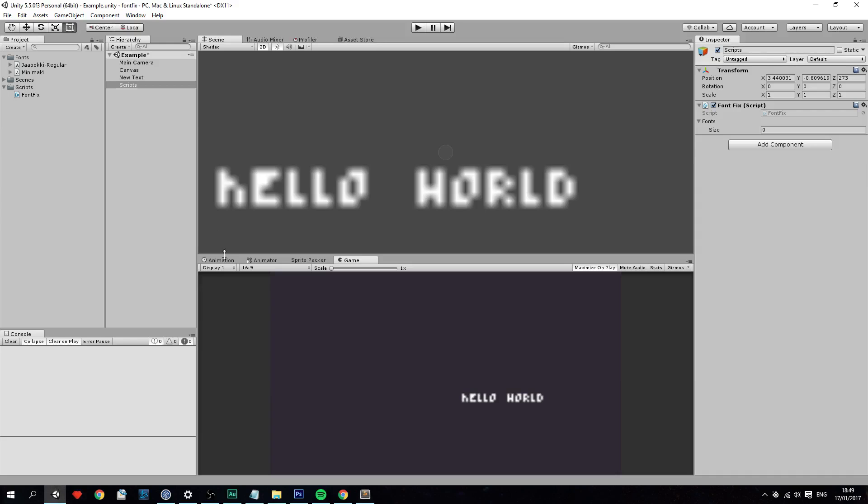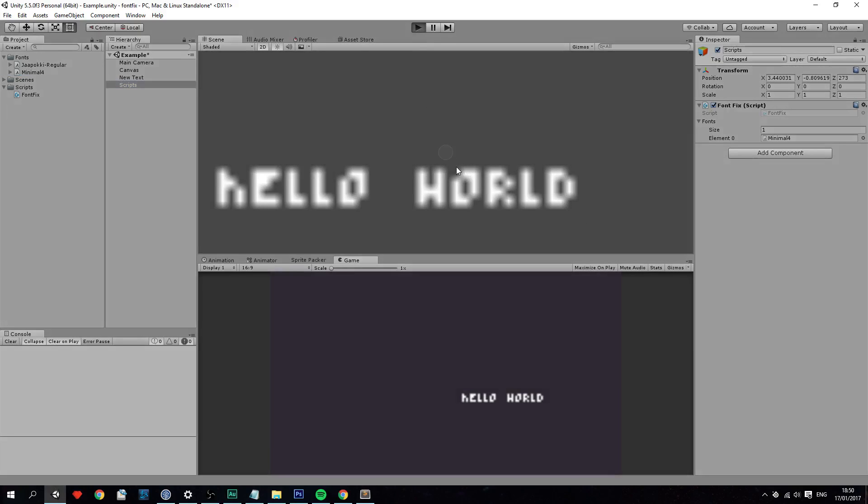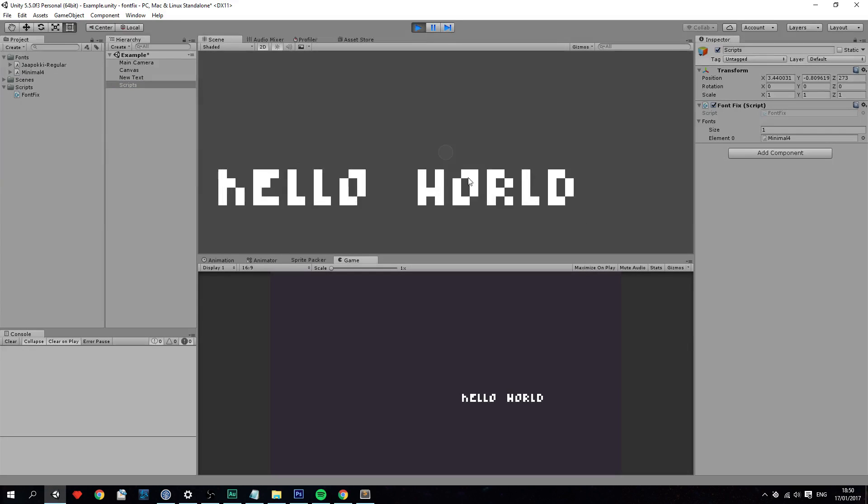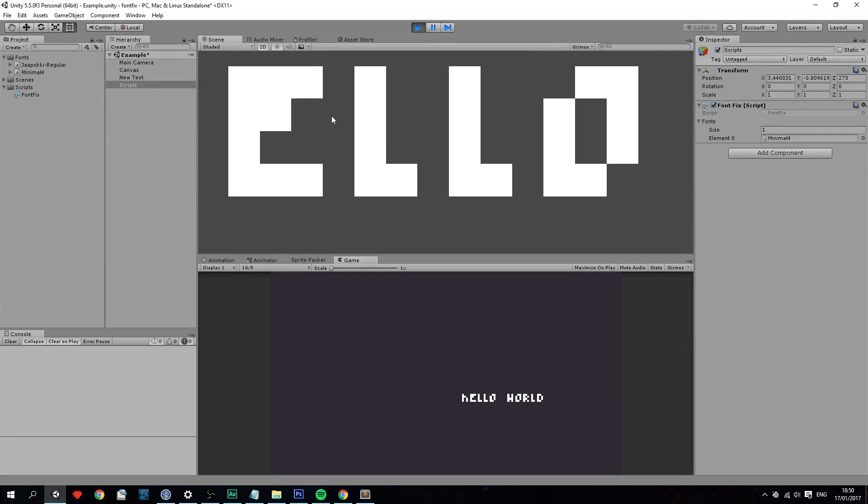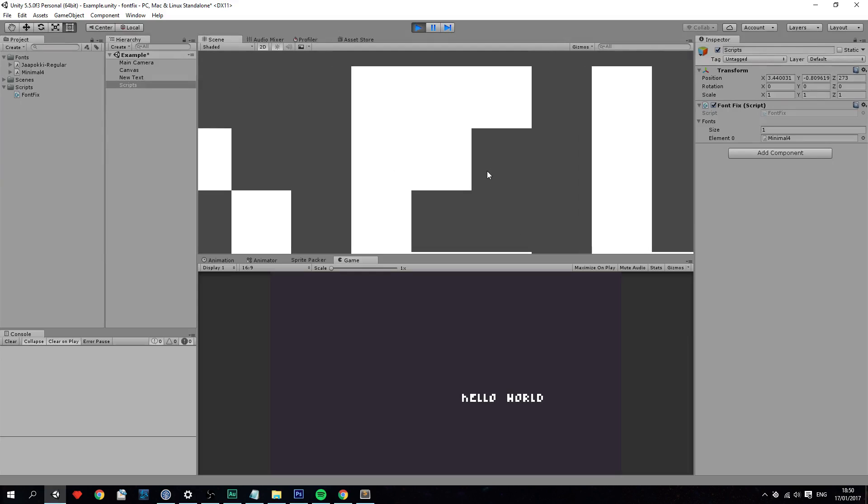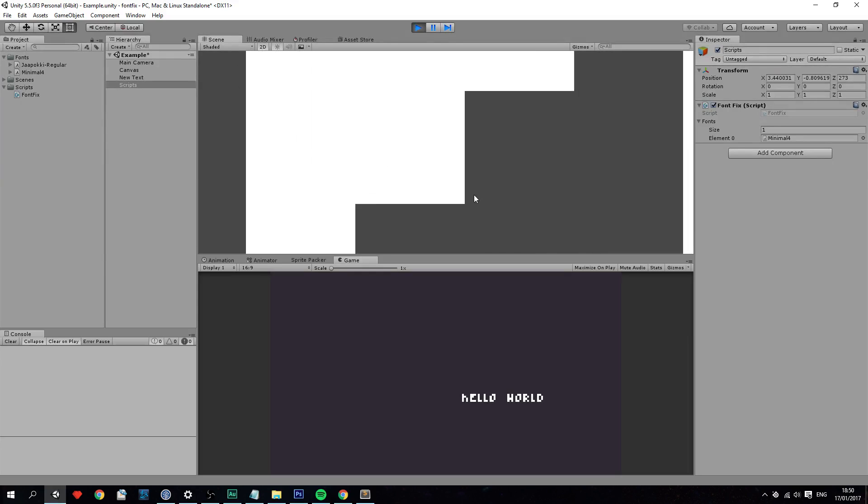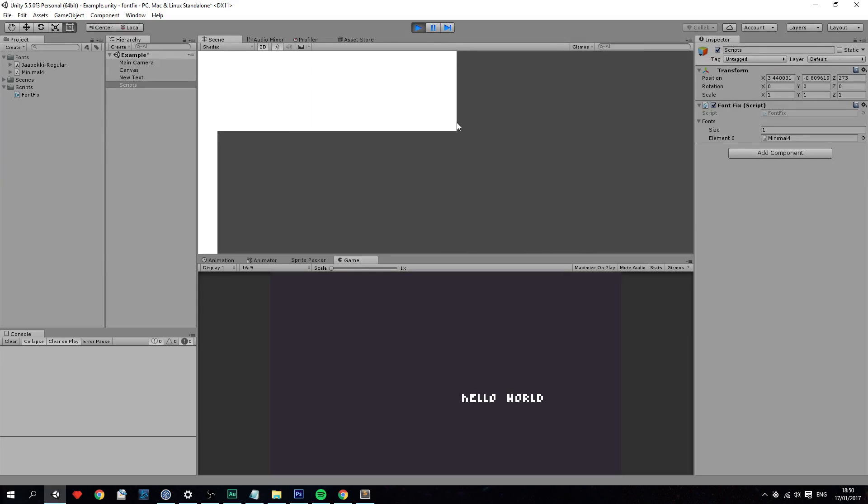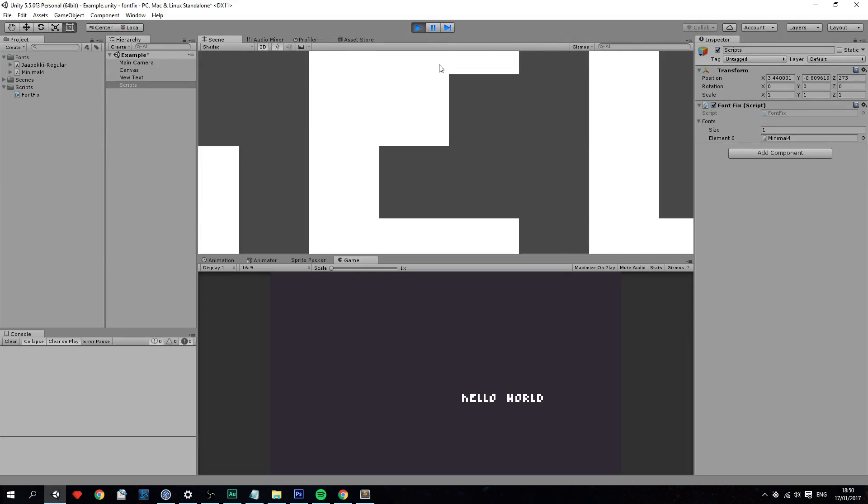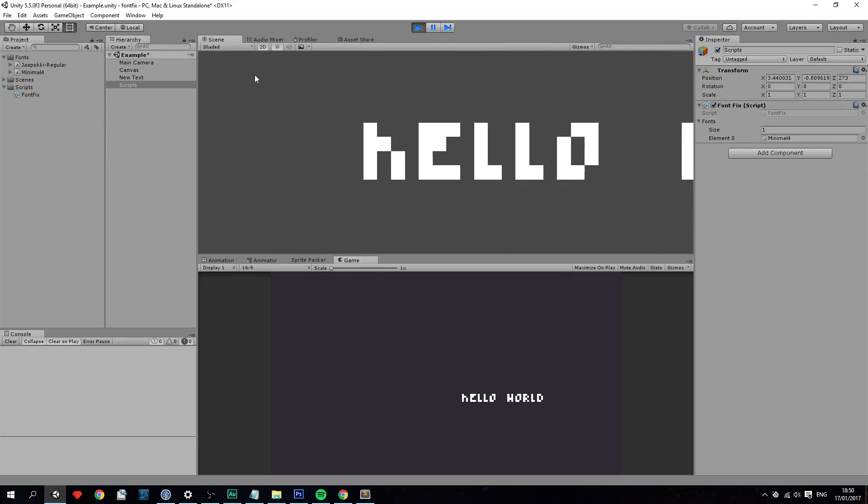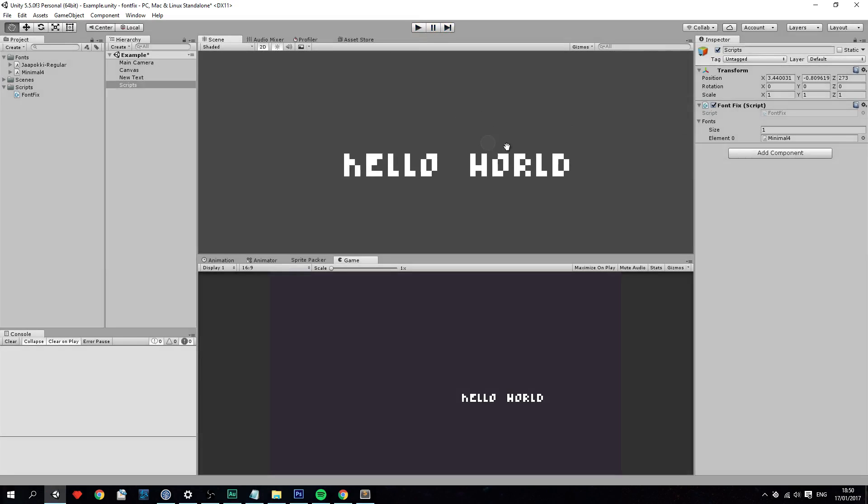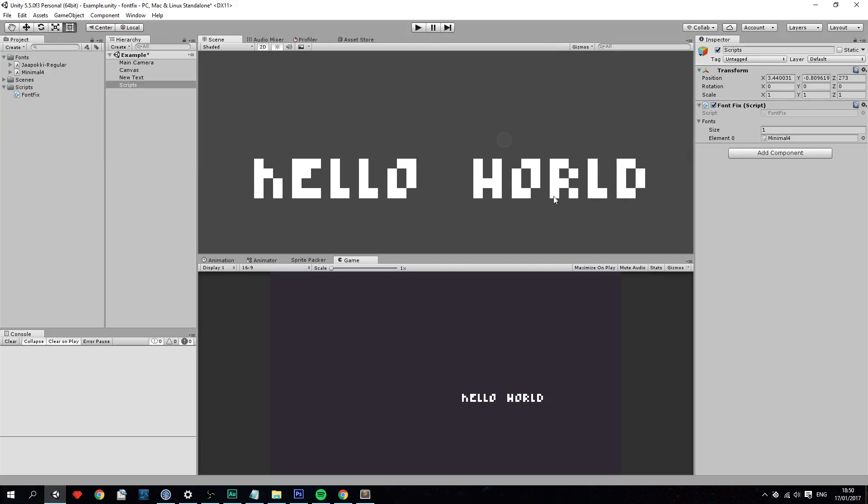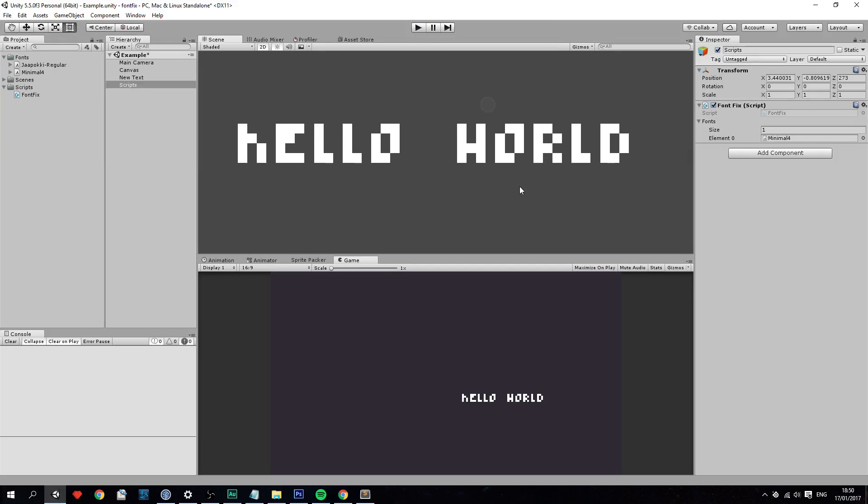Let's go back into Unity. And drag over the minimal, the pixel font in here. And now we should see some results if we press play. And you can see it's all crispy and looks totally nice. And that's good. And that's basically it for the pixel font. And that's the fix.